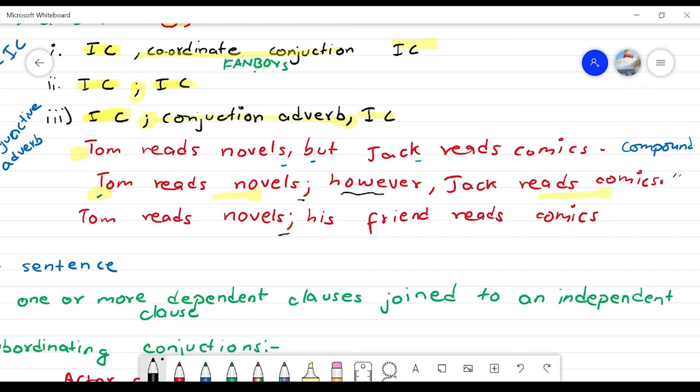So to summarize: in a compound sentence you need two independent clauses, and you must join them using either FANBOYS, or a semicolon with a conjunctive adverb such as however, consequently, or therefore, or just a semicolon alone.